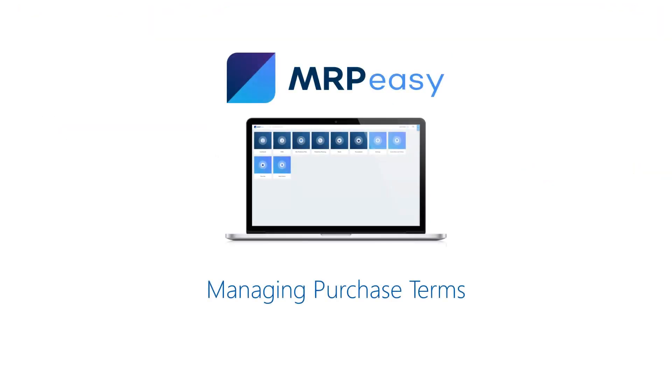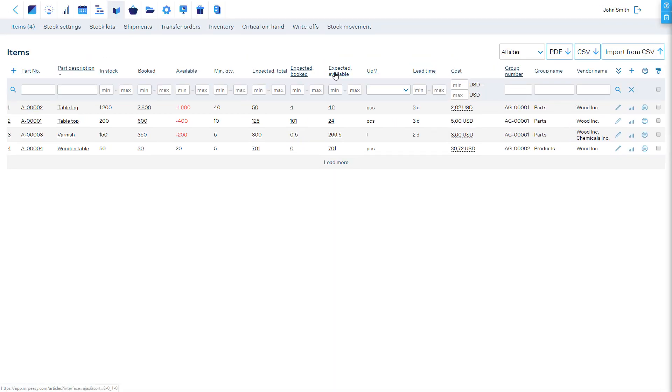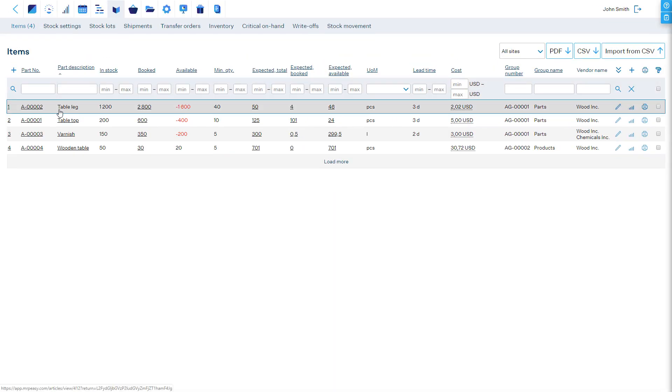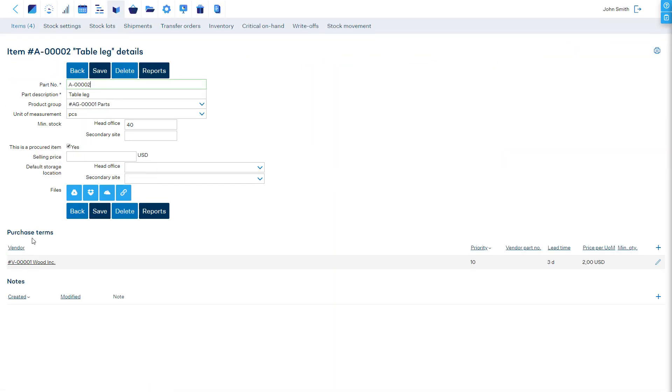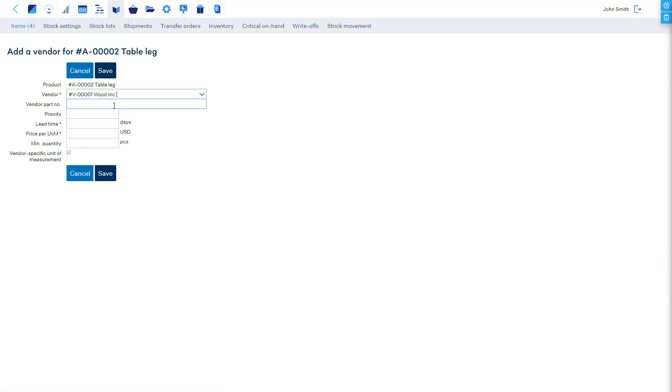For the comfort of the purchaser and fast and effective production planning, lead time and cost estimation, it is crucial to save the purchase terms of items into MRP Easy. For individual items, the purchase terms can be entered and managed in the item's details page.